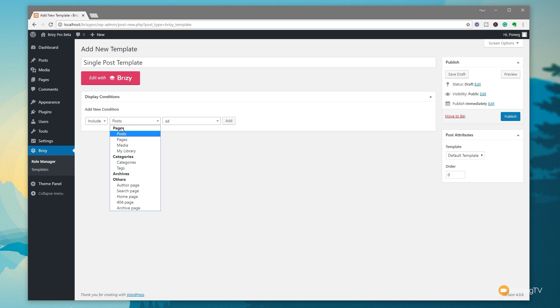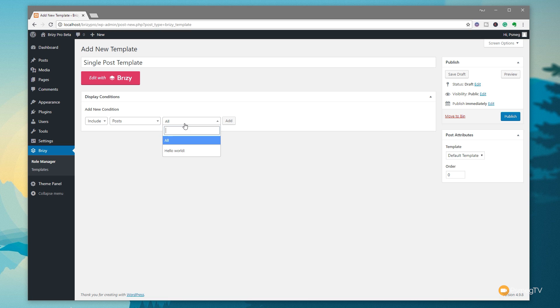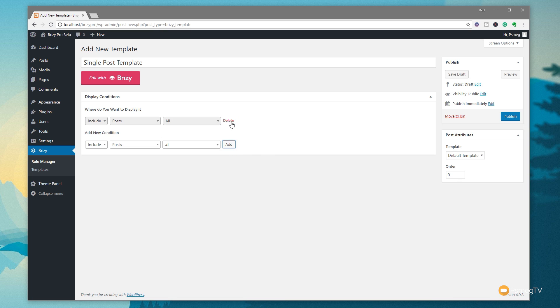We can then go through and specify what type of content needs to be used to trigger this template. And you can see we've got pages, posts, pages, media, categories, archives, and other sections. So pretty much everything that you need inside WordPress. Then we can go through and specify exactly what content is going to use if we want to get right down and be very granular. So we can apply different templates to different posts just by using these conditions. We're going to keep it much more simple than that. We're going to say posts and all. So all of our posts are going to use this new template that we create. Simply click add.